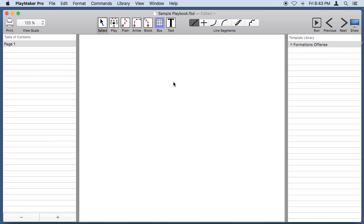So far we've learned how to draw players, lines, boxes, and text. We've learned how to select those things and change their attributes. So let's finally draw a play.